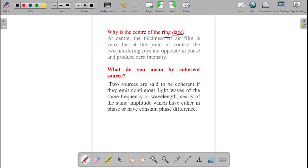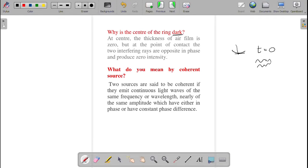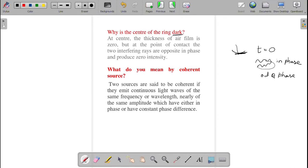Why is the center of Newton's rings dark? At the center, the thickness of the air film is equal to zero. The two light waves should be in phase, but one of the light waves is reflected by the denser medium, causing a phase change. This makes the waves out of phase instead of in phase, so instead of brightness we get darkness at the center.